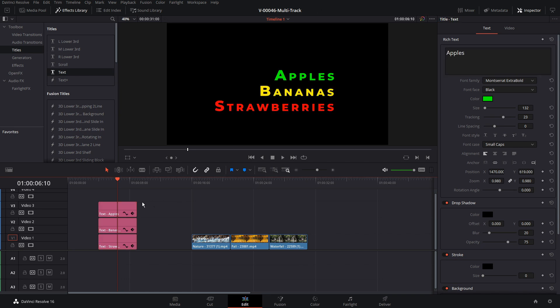Another thing that you can't do is you notice that when we click this there's some keyframe options for position, size and all these other properties. Once we select multiple clips keyframing options go away and you're going to see this in some other areas as well.